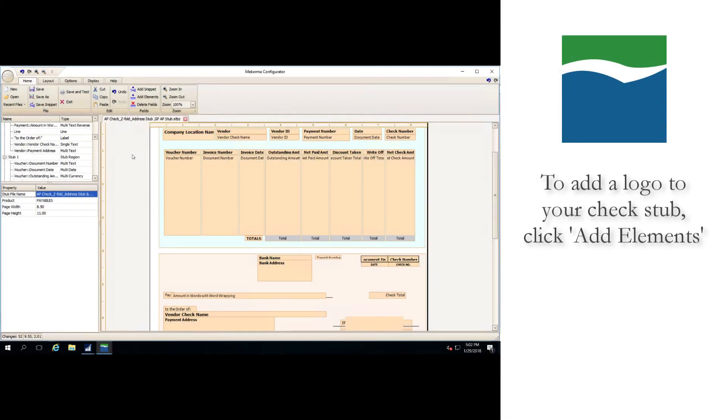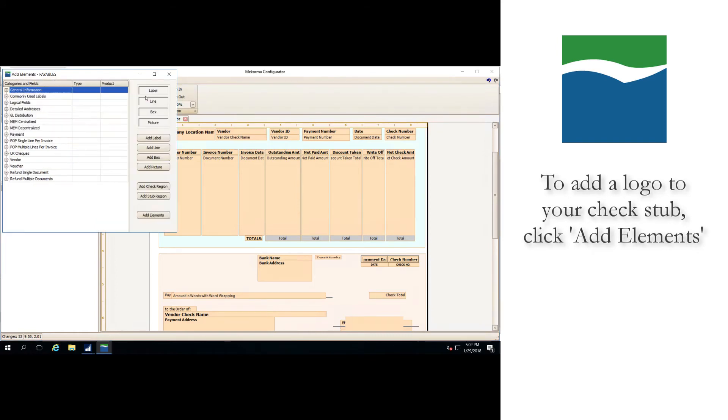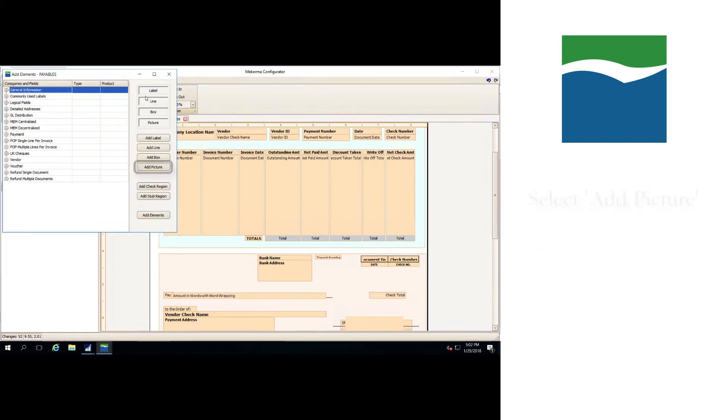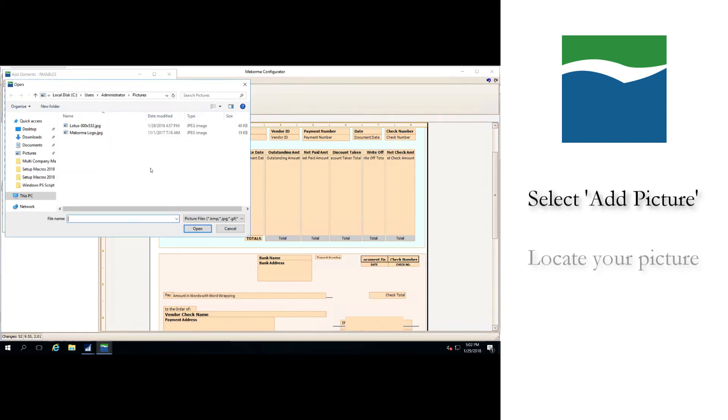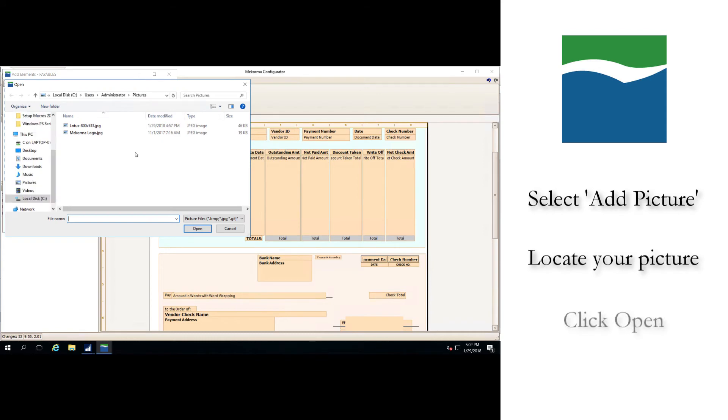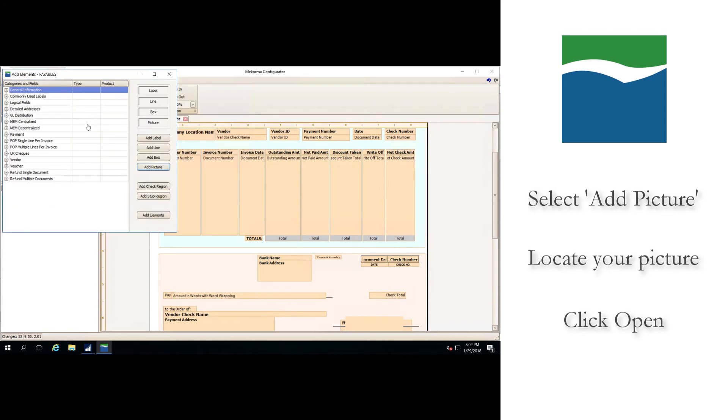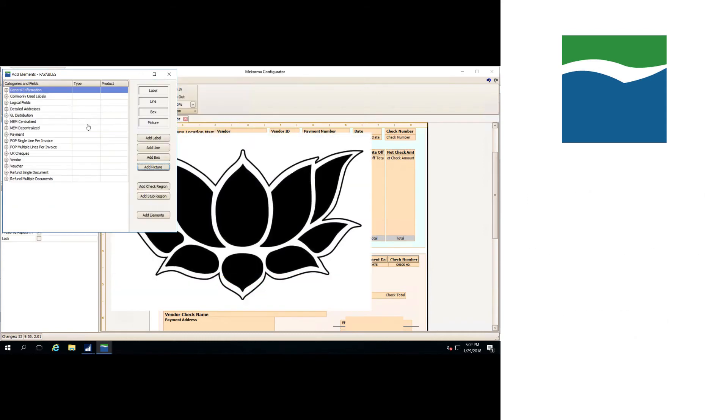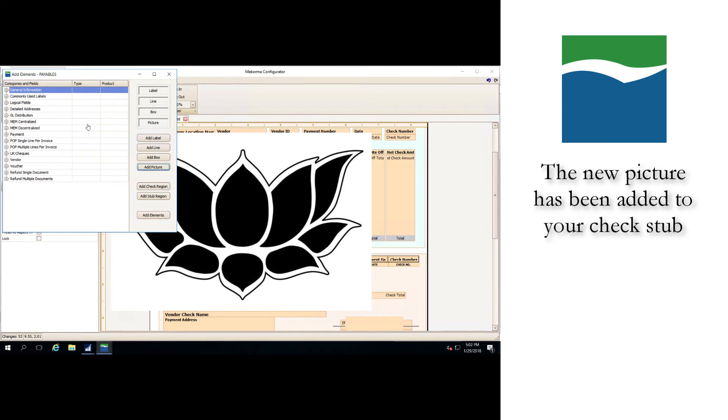If you want to add a logo to your check stub, click the add elements button then select add picture. Locate the picture you'd like to add and click open. As you can see, the new picture has been added to the check stub but it's much too large.